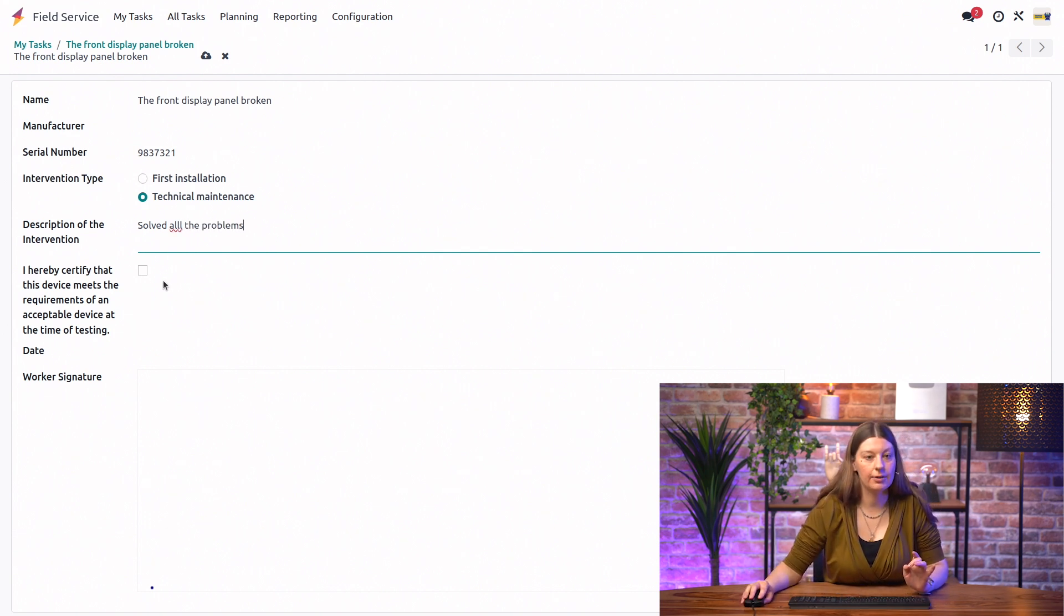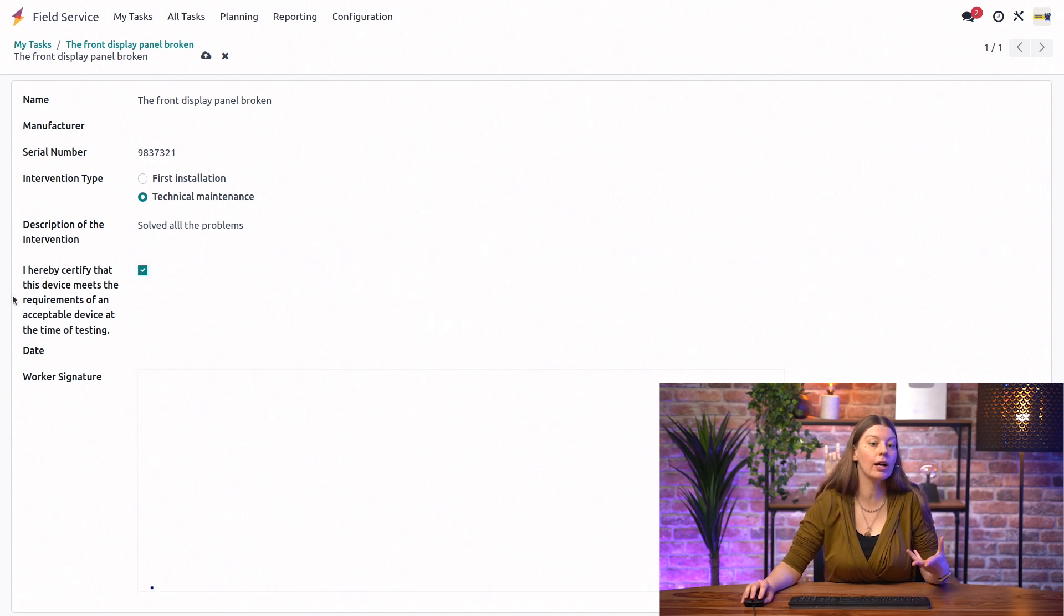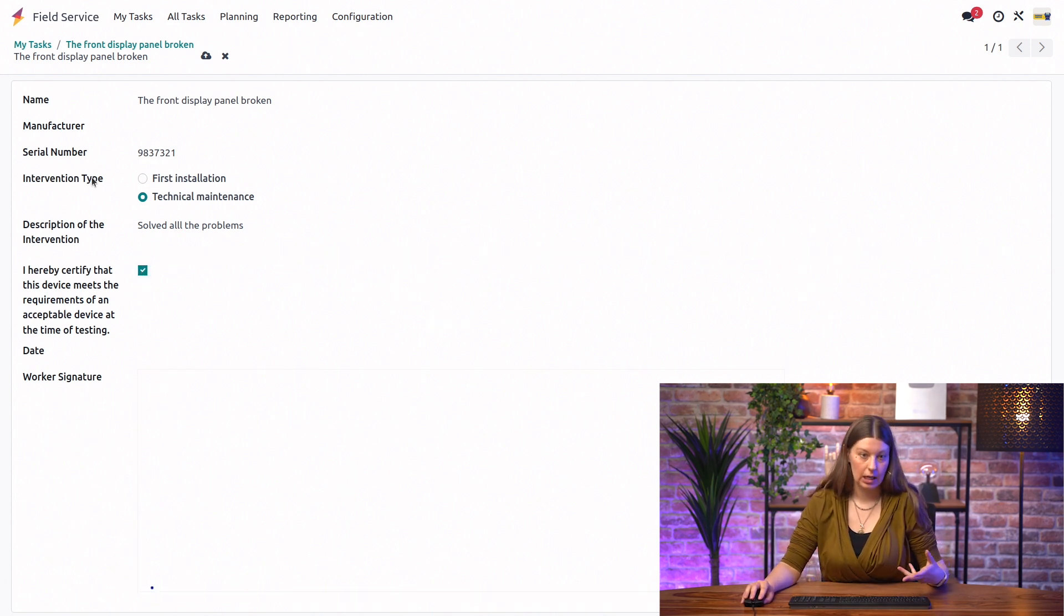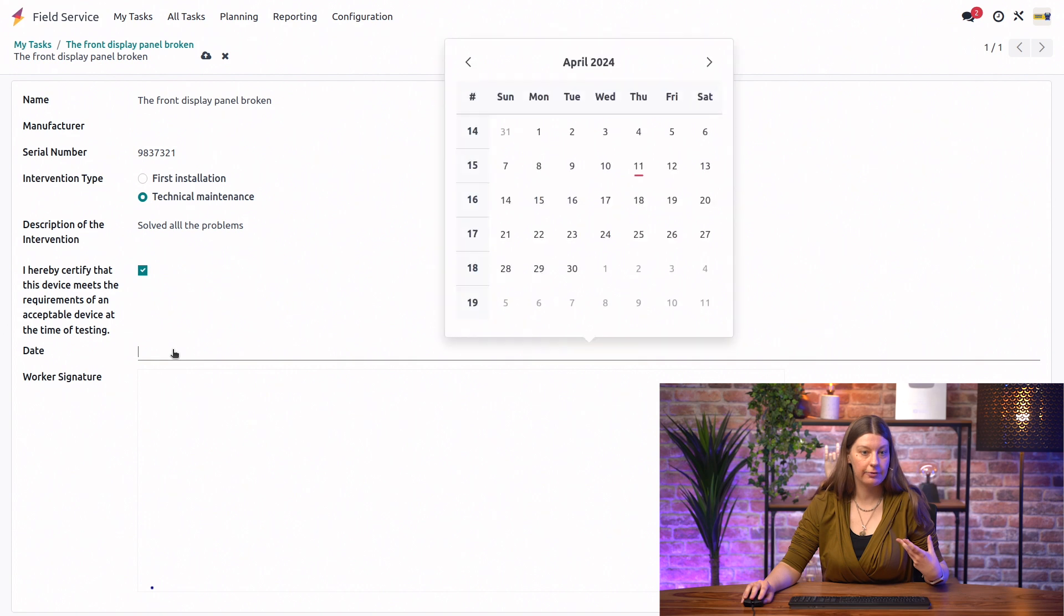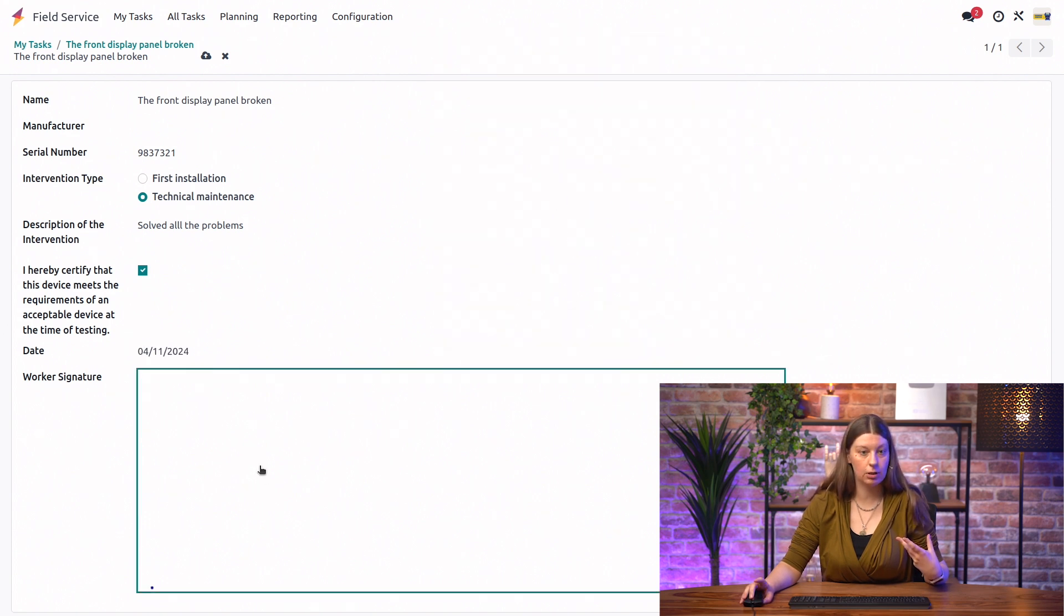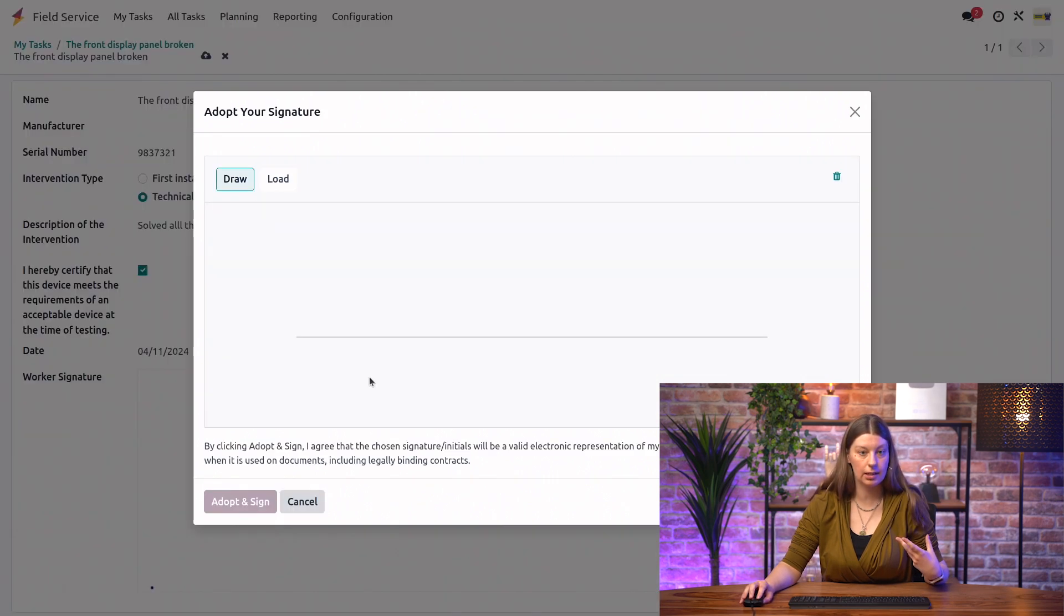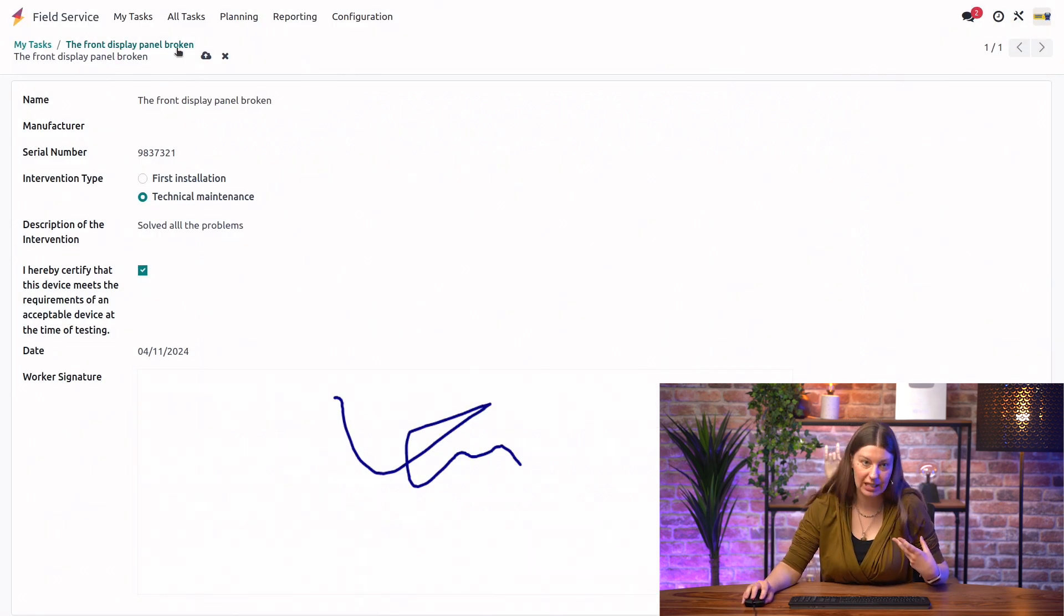We have a checkbox to confirm that after our work, the device meets all the requirements. We have the field for the date. And when we're done, we can sign in the worksheet. And that's it. We're done.